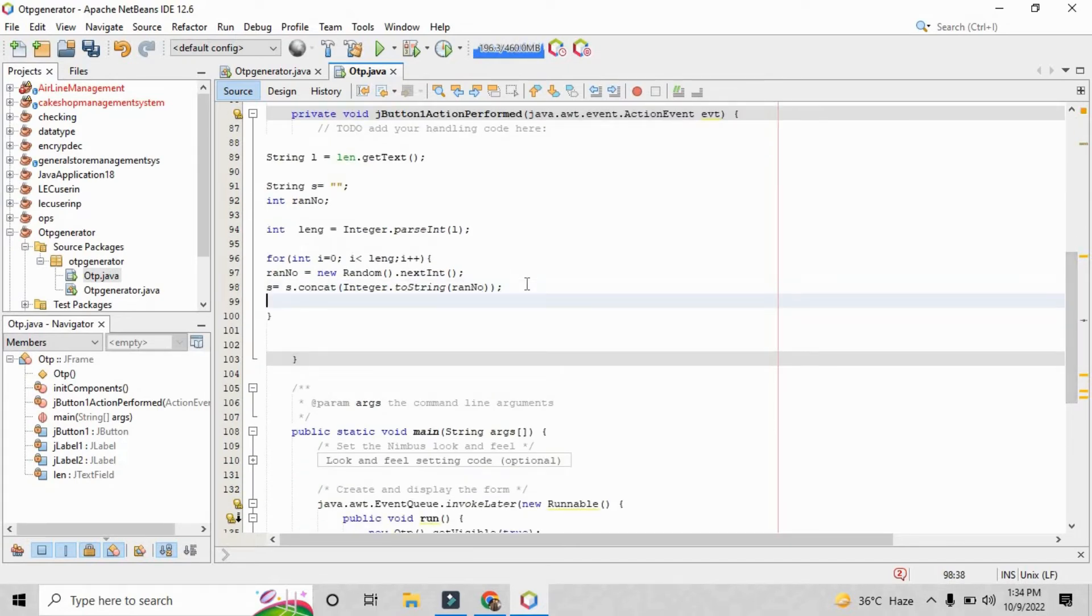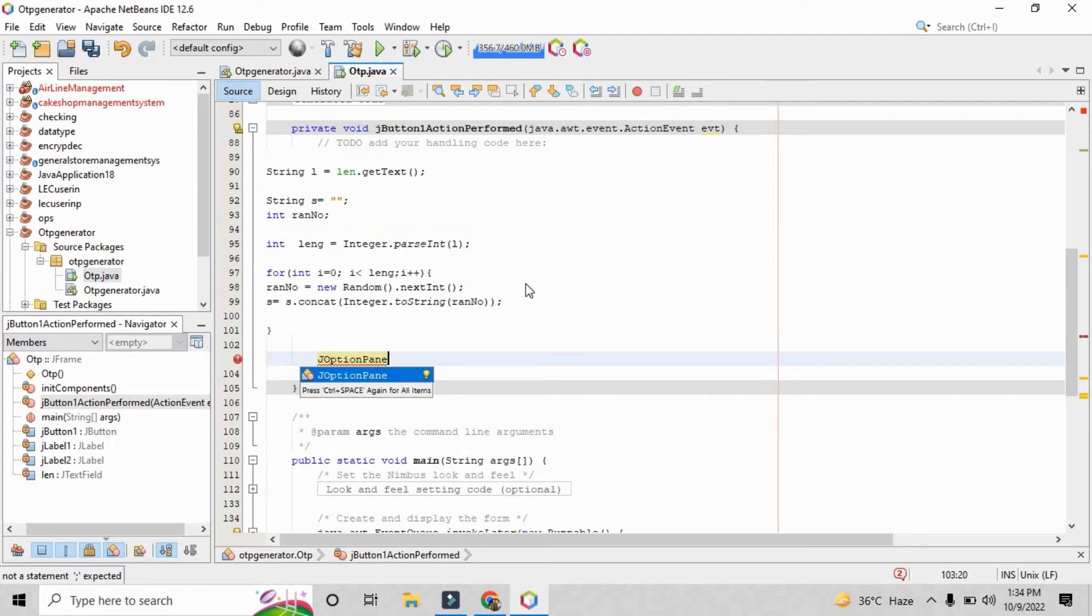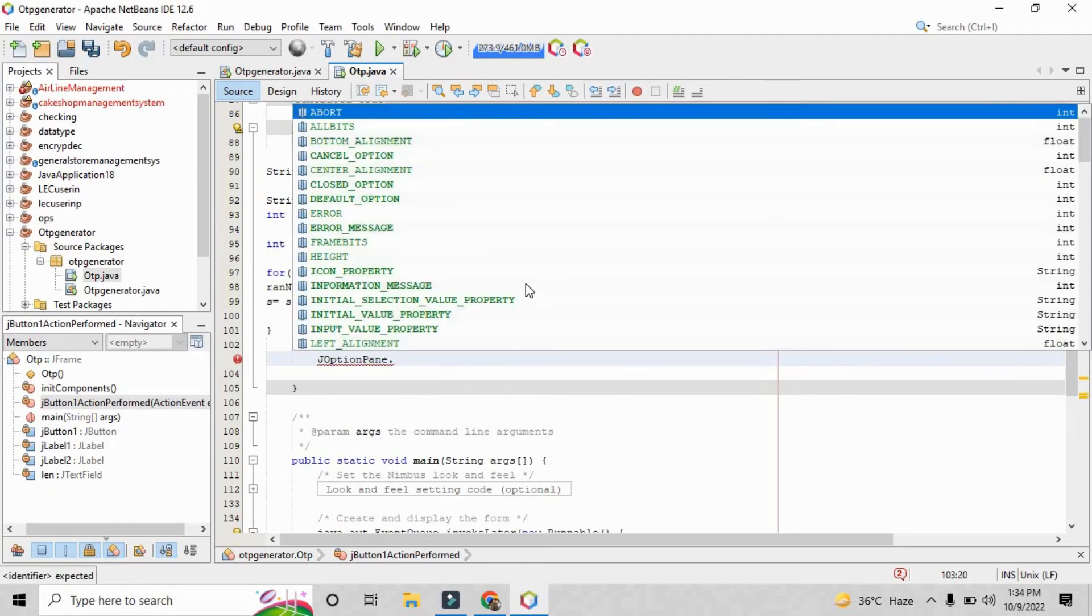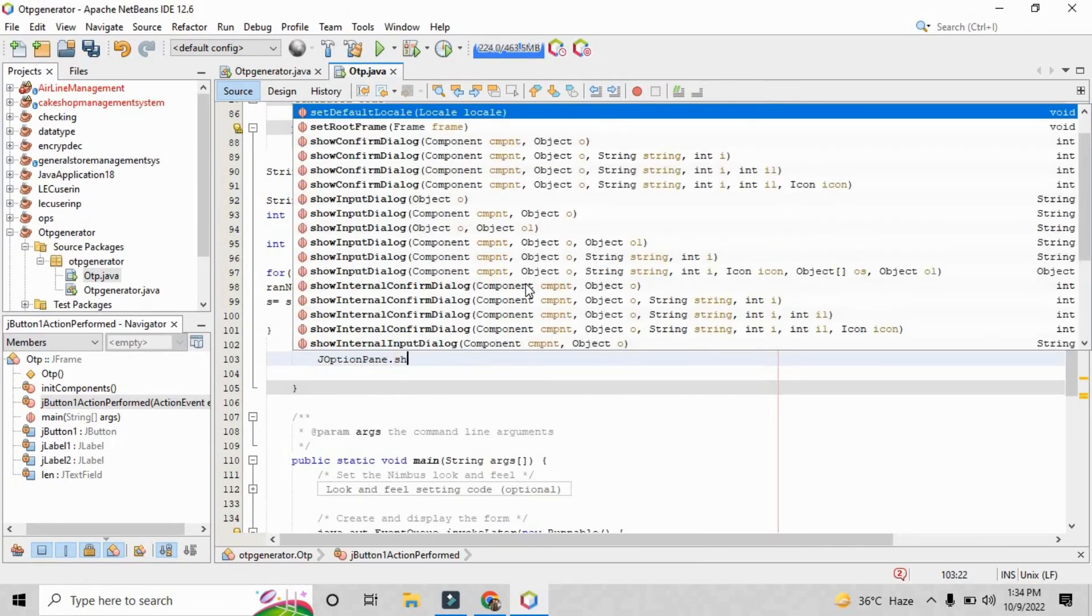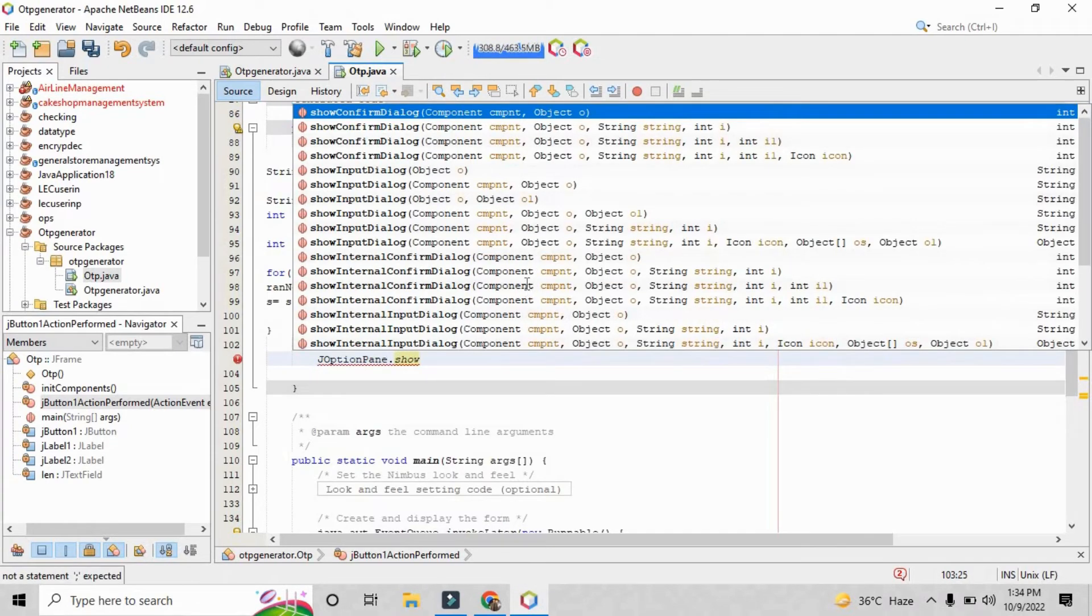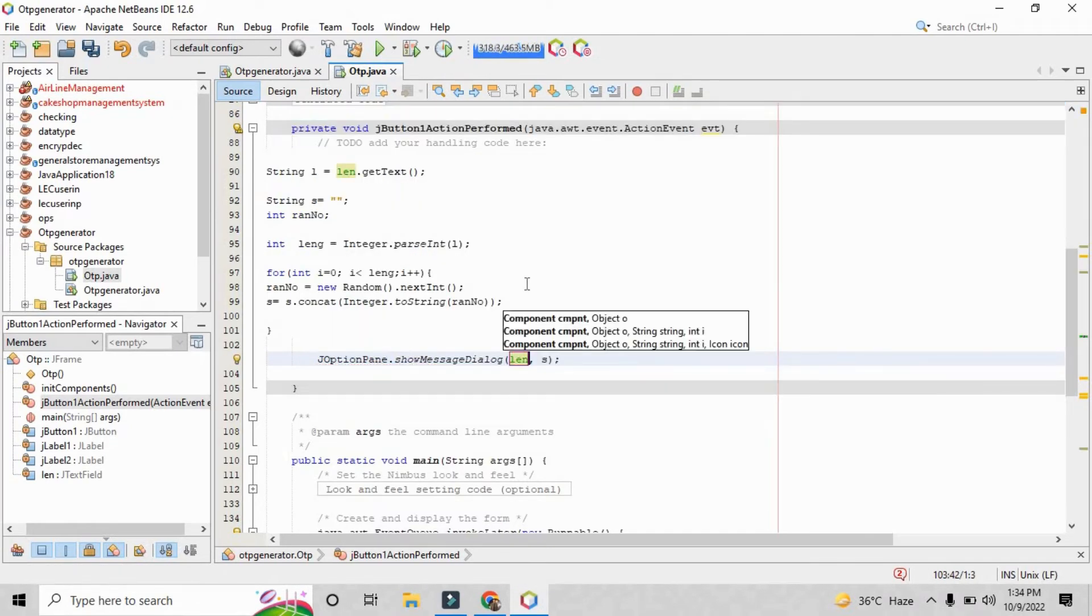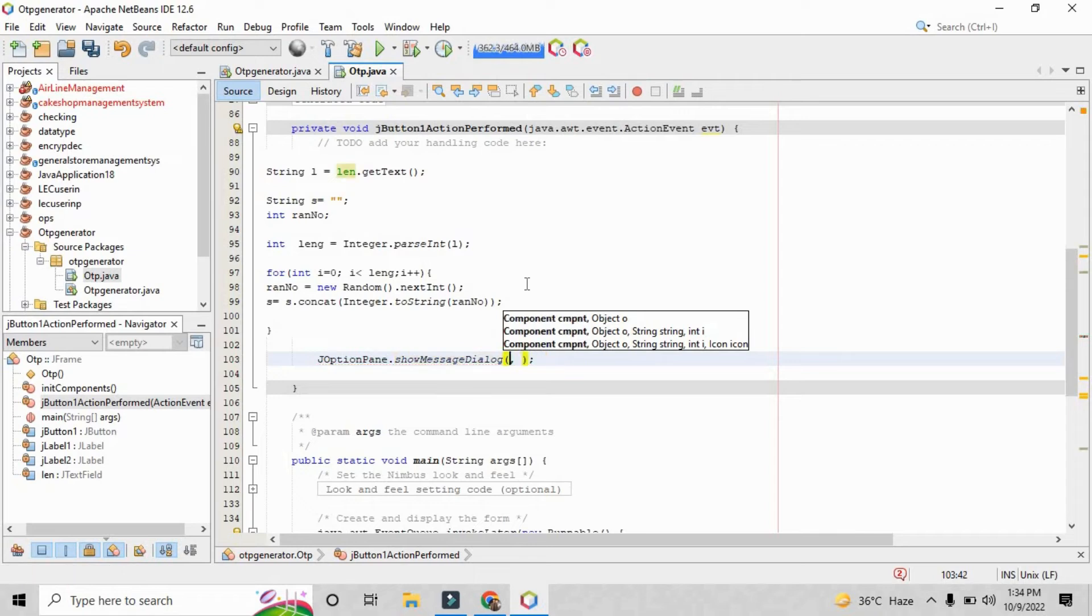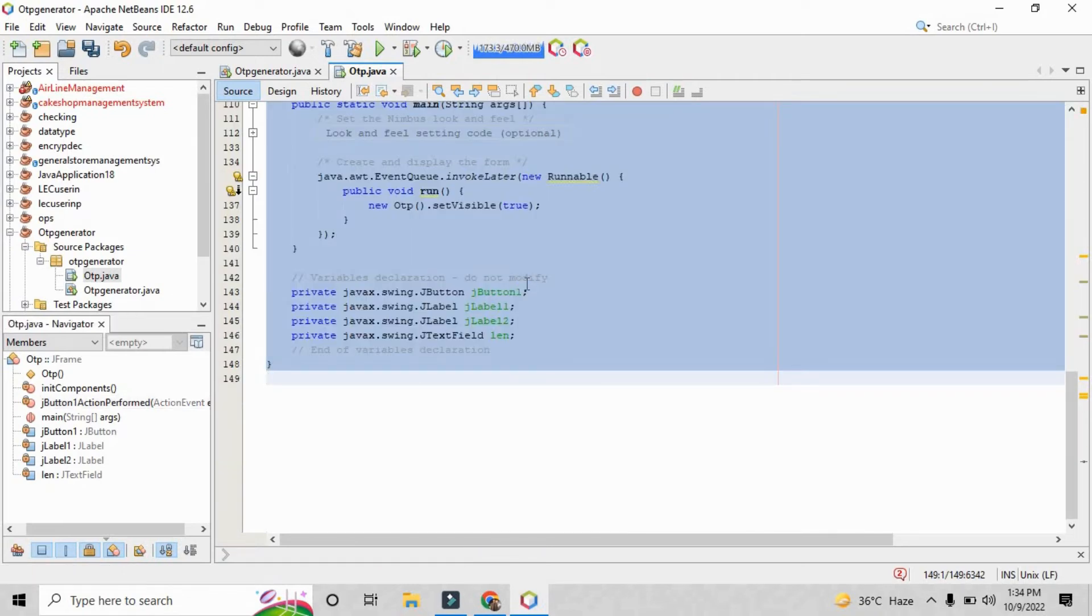Okay, now you just have to write the JOptionPane.showMessageDialog to show the OTP on the pop-up screen. So here you have to parse the parameter null and just parse s. Now save the file and just run the file.